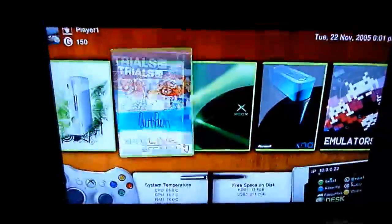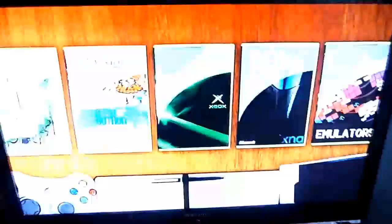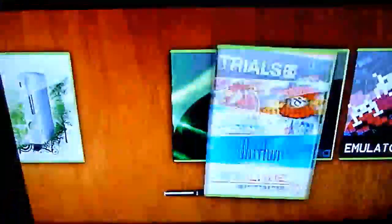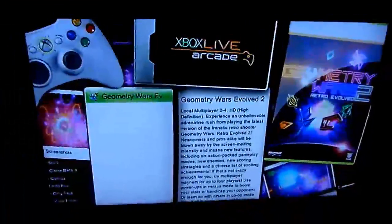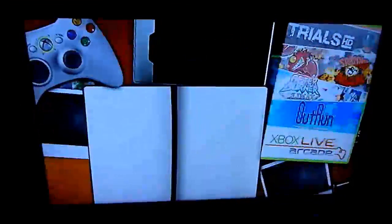Including Xbox Live Arcade, Geometry Wars, which is the only one on here. We'll have something. Okay.